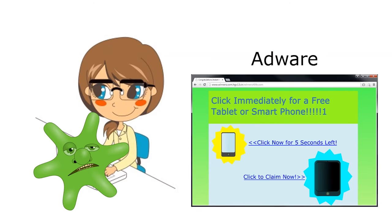Another variety is called adware. Adware causes your computer to display unwanted advertisements that often link to sketchy webpages on the seedy underbelly of the internet.